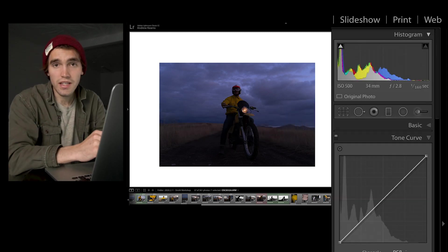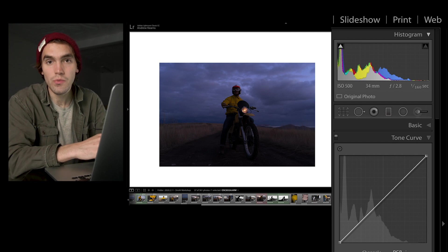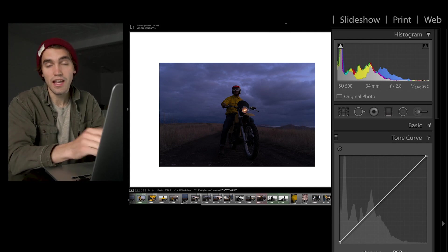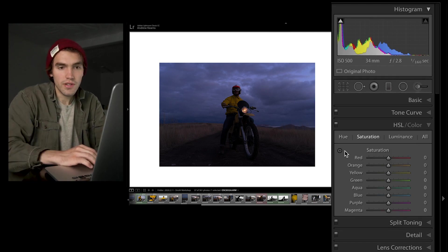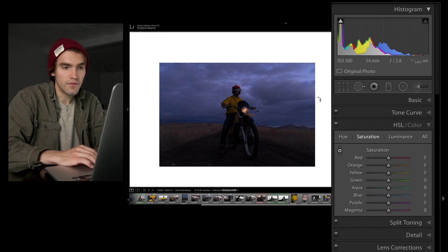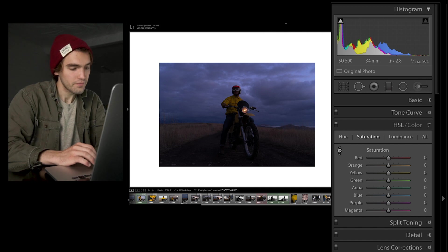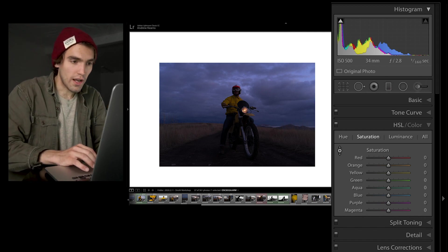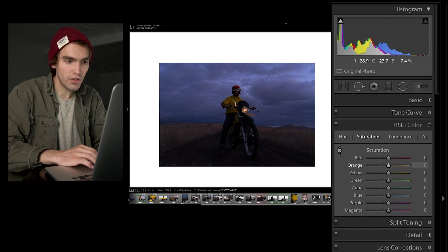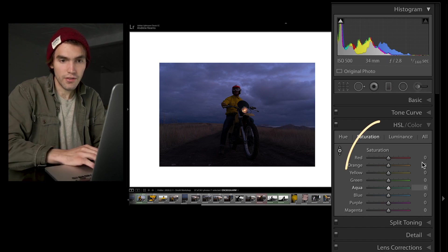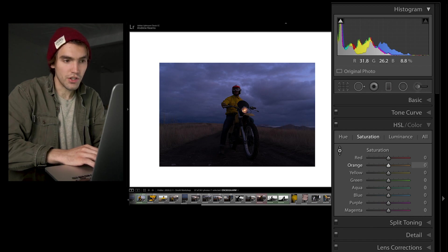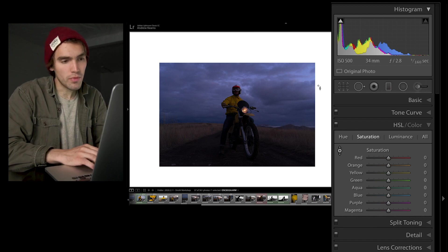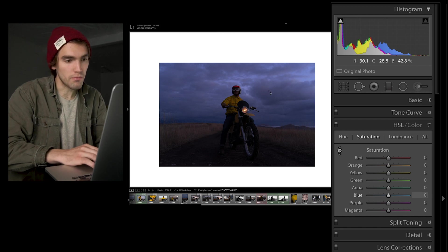Speaking of shortcuts, my favorite and probably most used ones is the ones that target the HSL panel. If you come into the panel and click this little circle right here, it gives you this little cursor. As I go over the image, you'll see if I hover over his shirt that's yellow slash orange, on the side right here in the saturation panel, it's going to light up that orange, and if I click and drag.